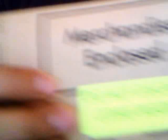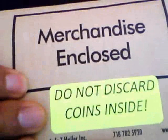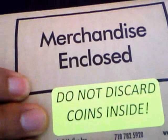Comes like this. Merchandise enclosed. It's funny how it says do not discard coins inside. I don't know who would buy silver and discard coins inside, but I guess that's good advice.